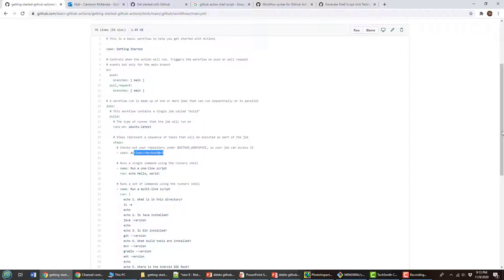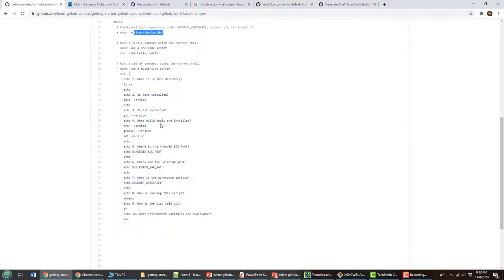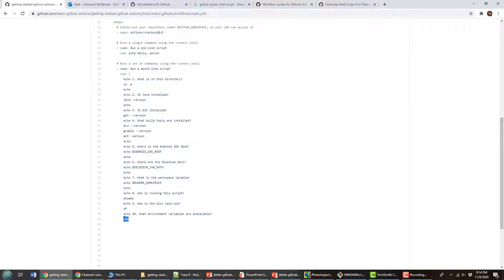Bash shell commands. It looked at what my Java version was, it looked at the different build tools that were available, and it actually ran this command here, env, which shows you all of the different environment variables that are available both in your container and from GitHub Actions.